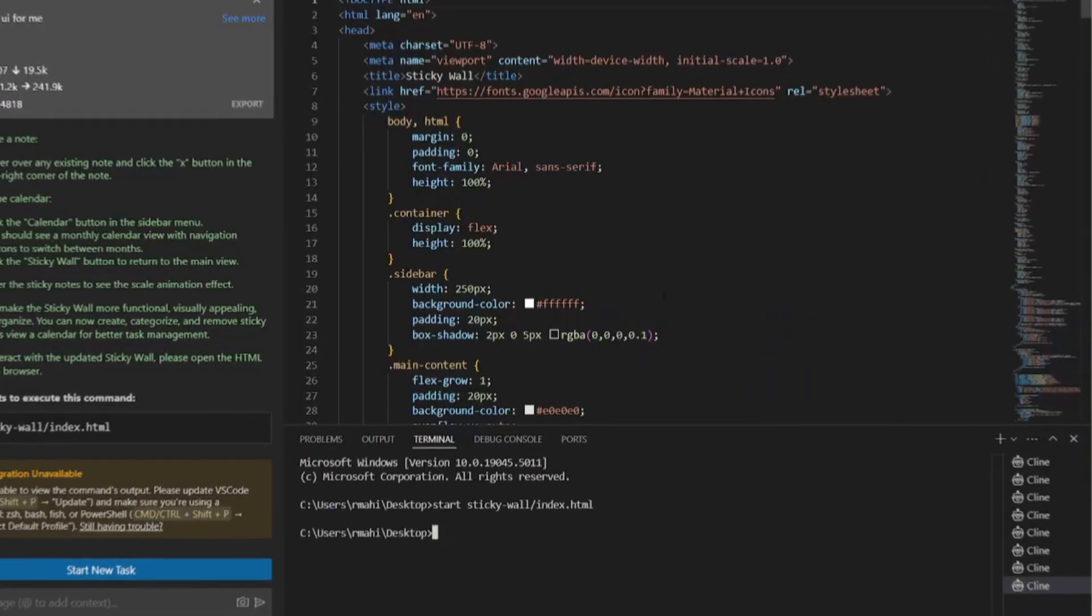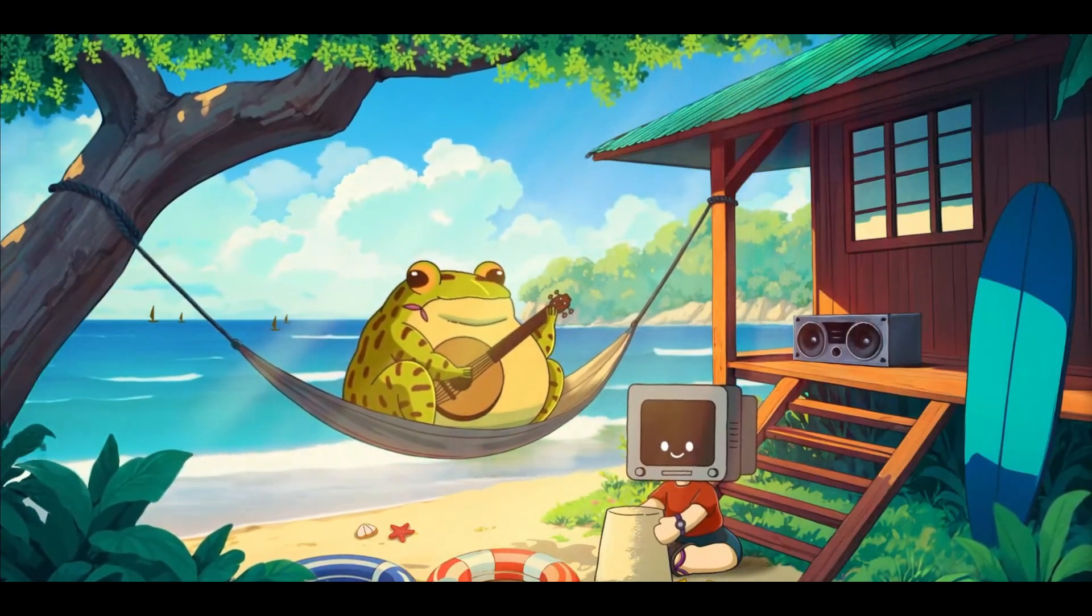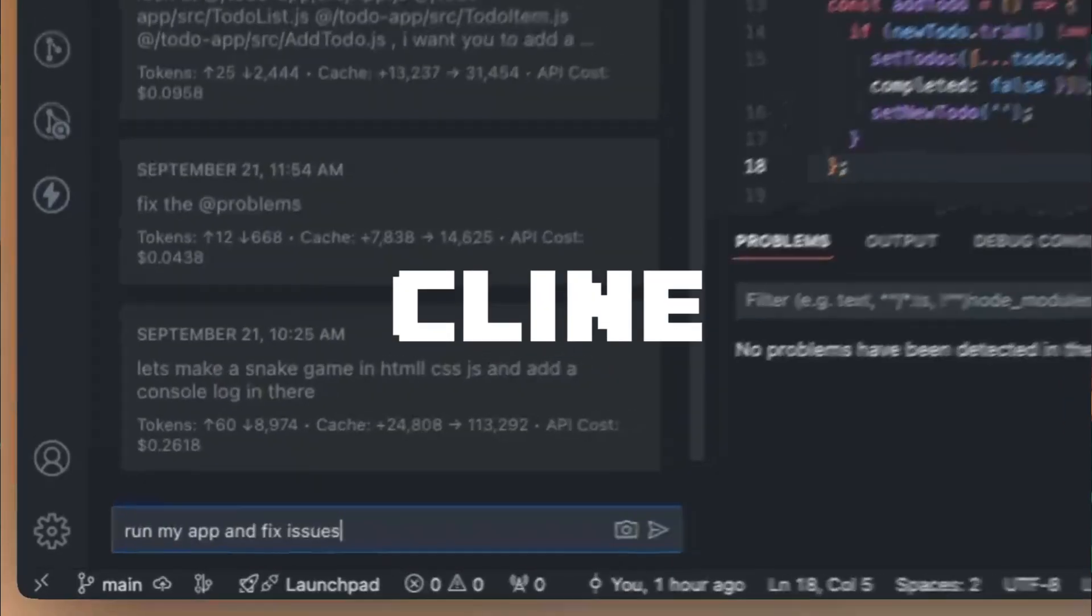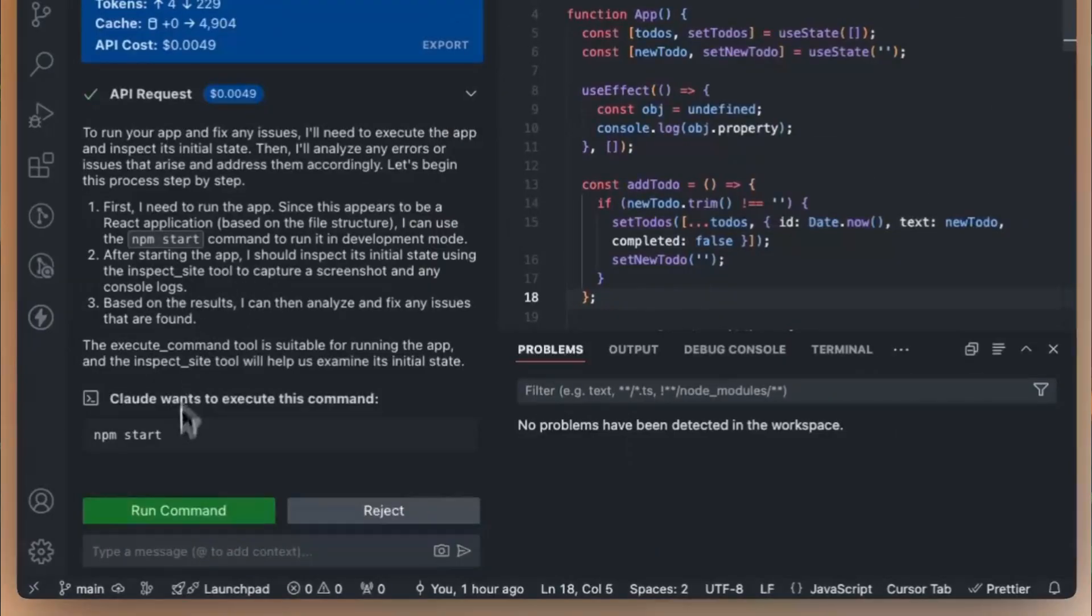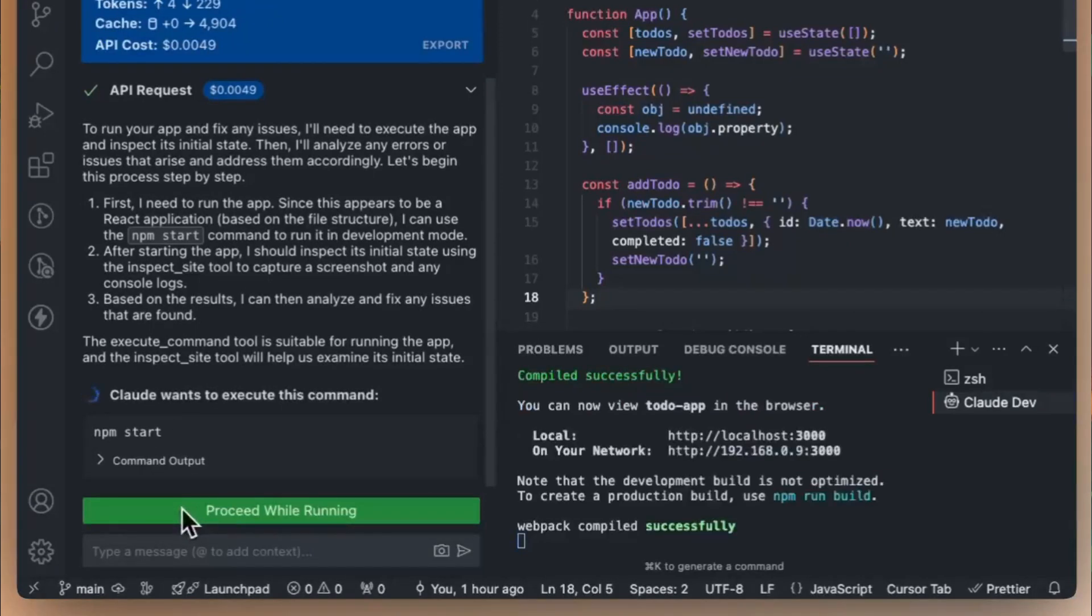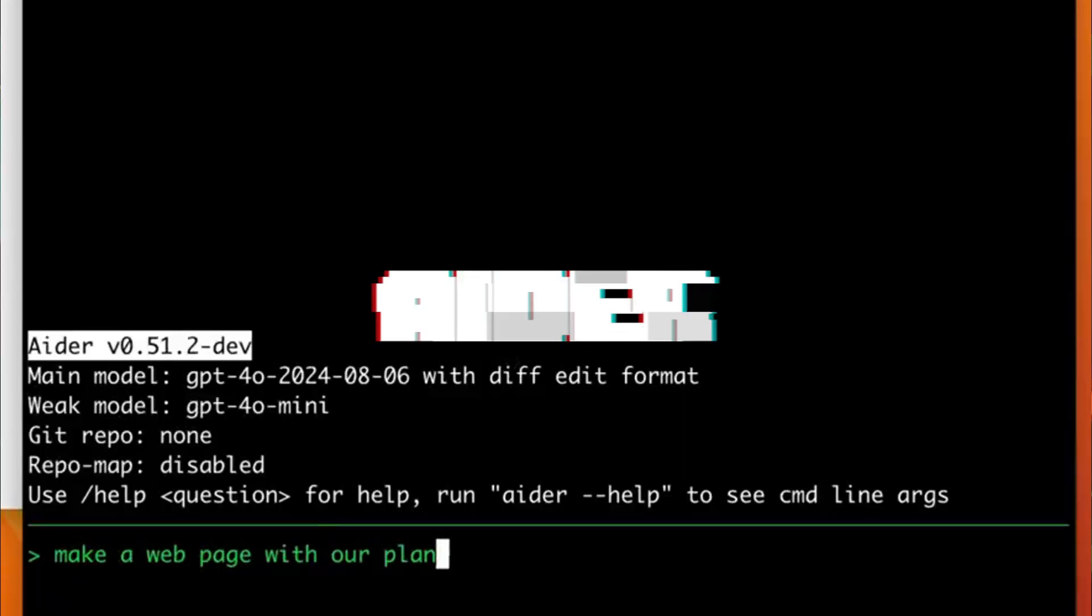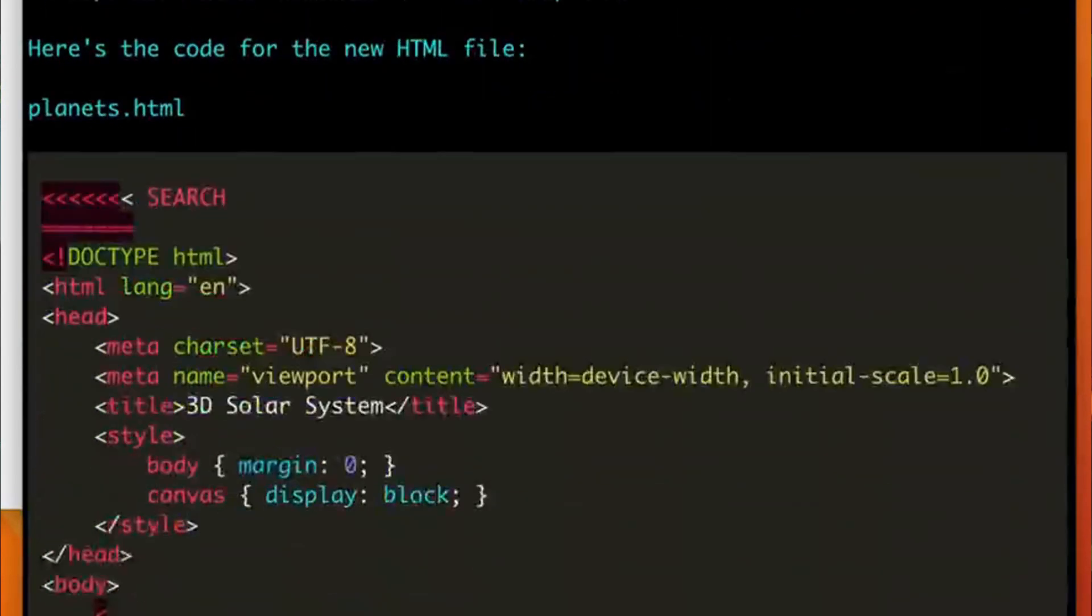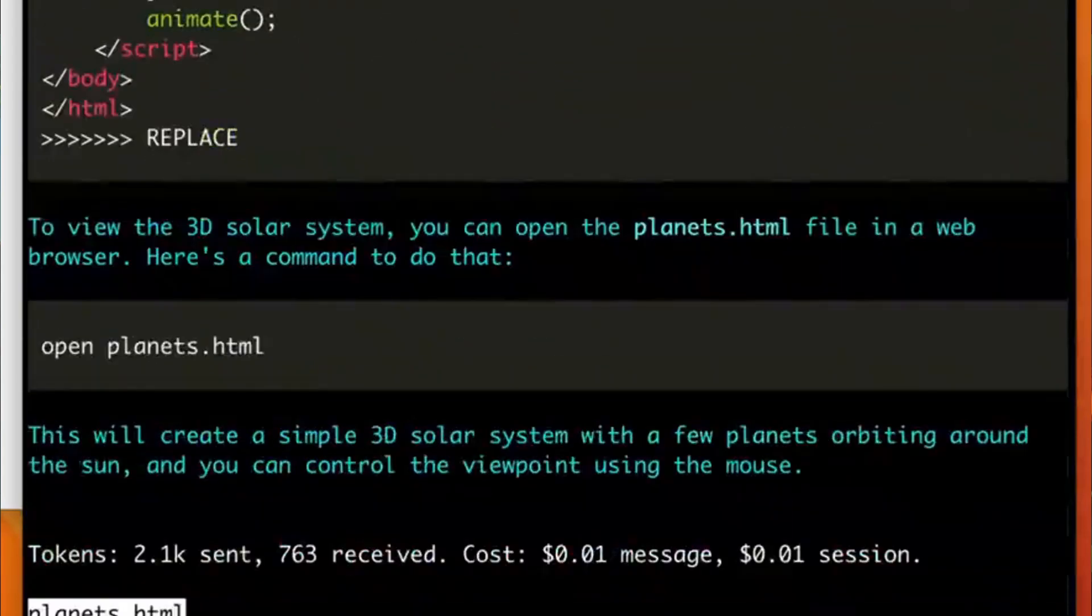On this channel we've showcased many great tools for building applications, from Klein, formerly known as CloudDev, an autonomous coding agent within your IDE that's capable of creating and editing files, to Ader, an AI pair programmer that works in your terminal to help edit code in your local git repository or start a new project.